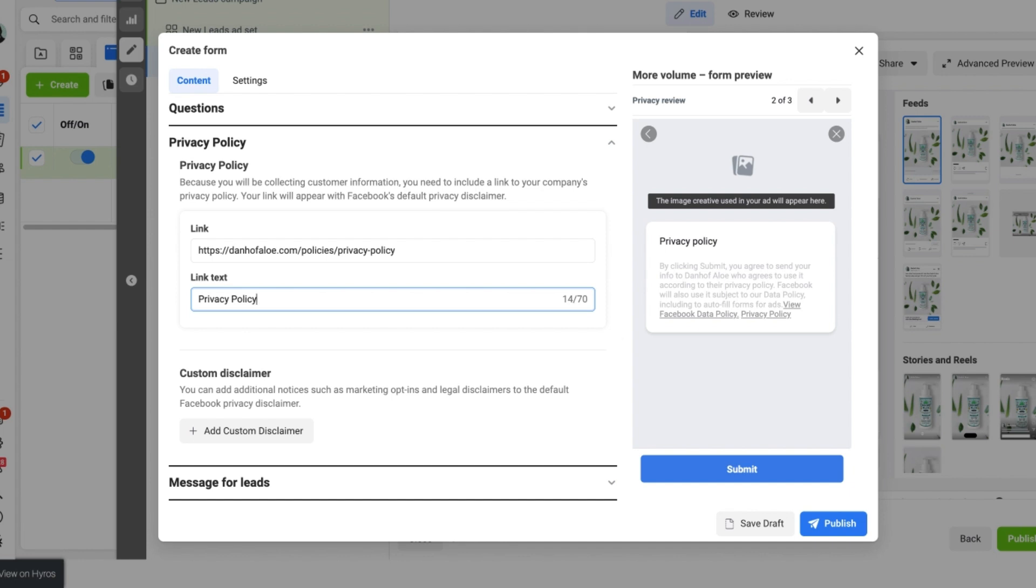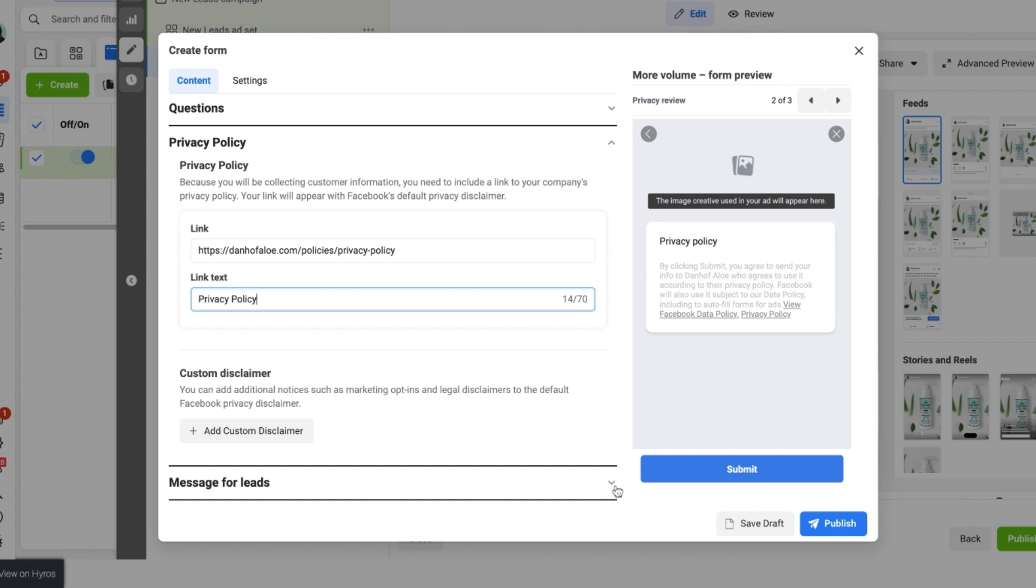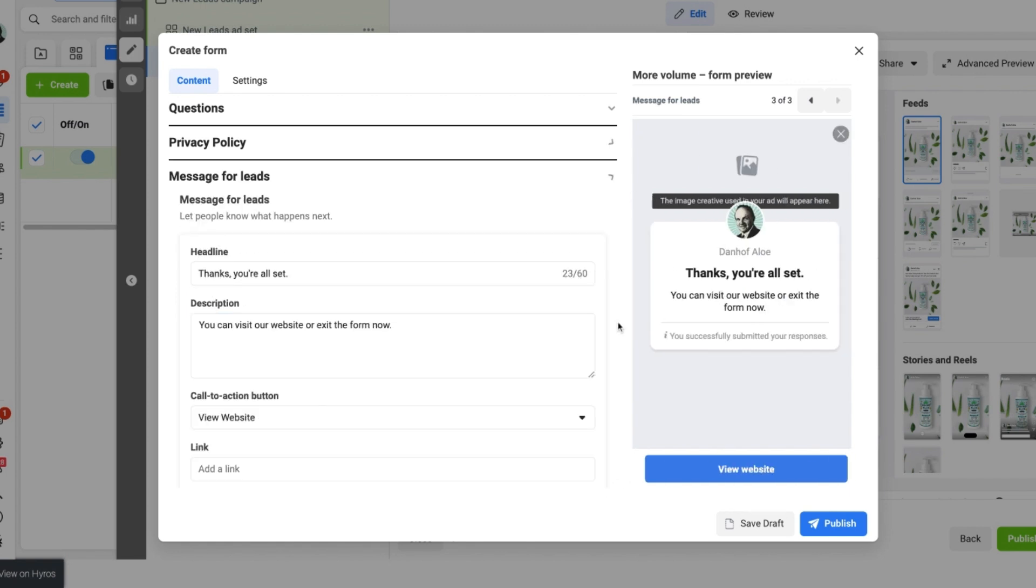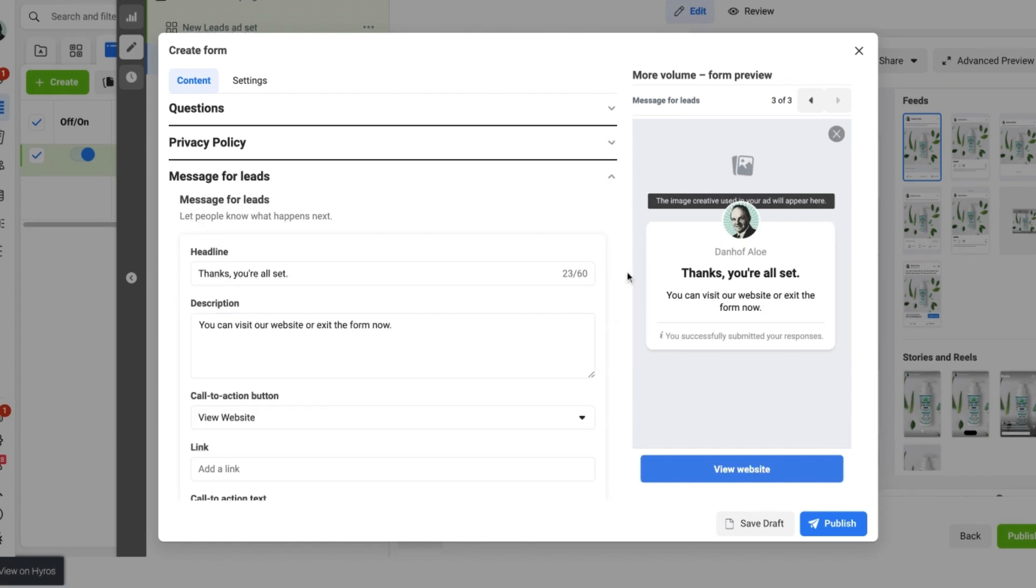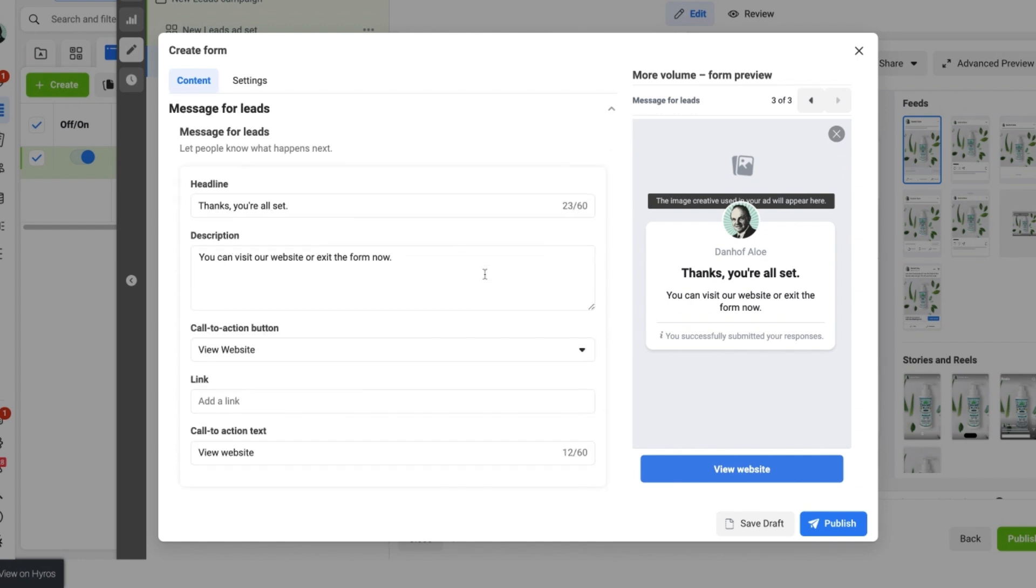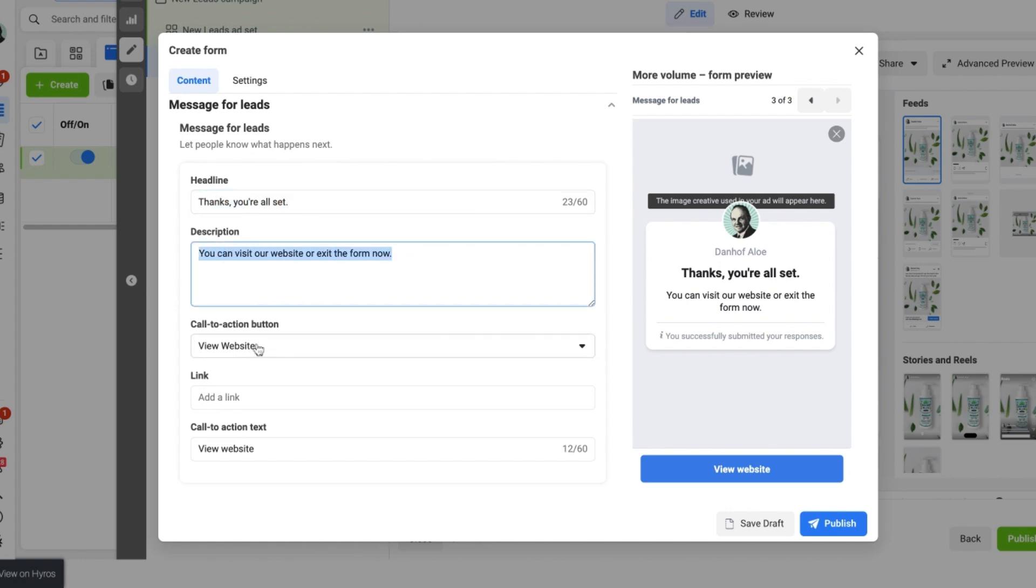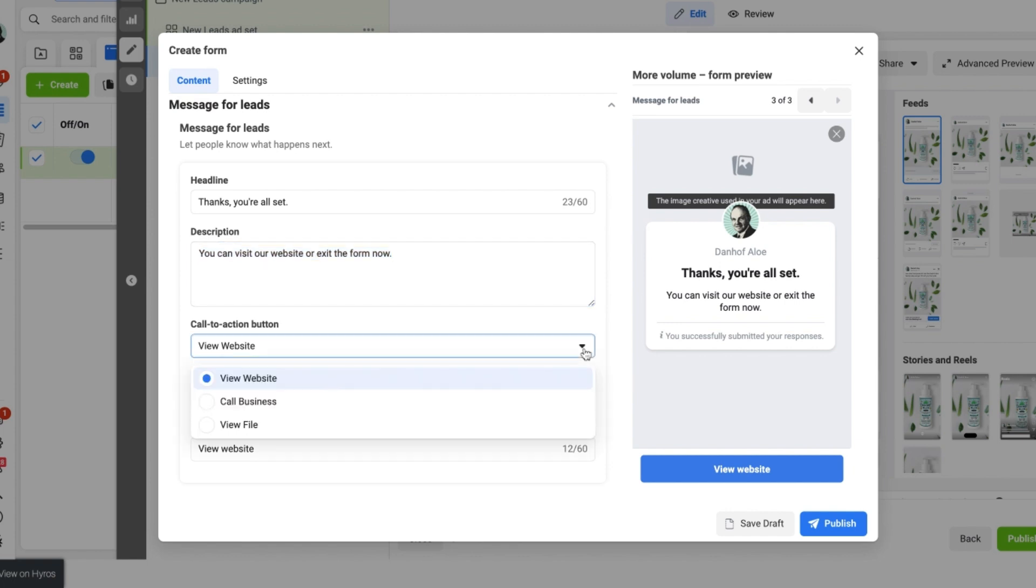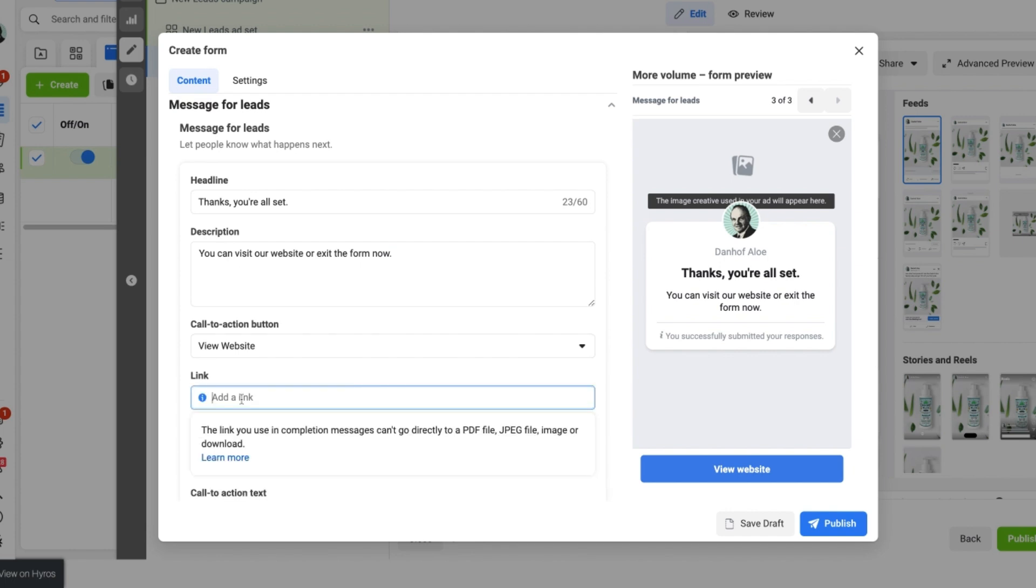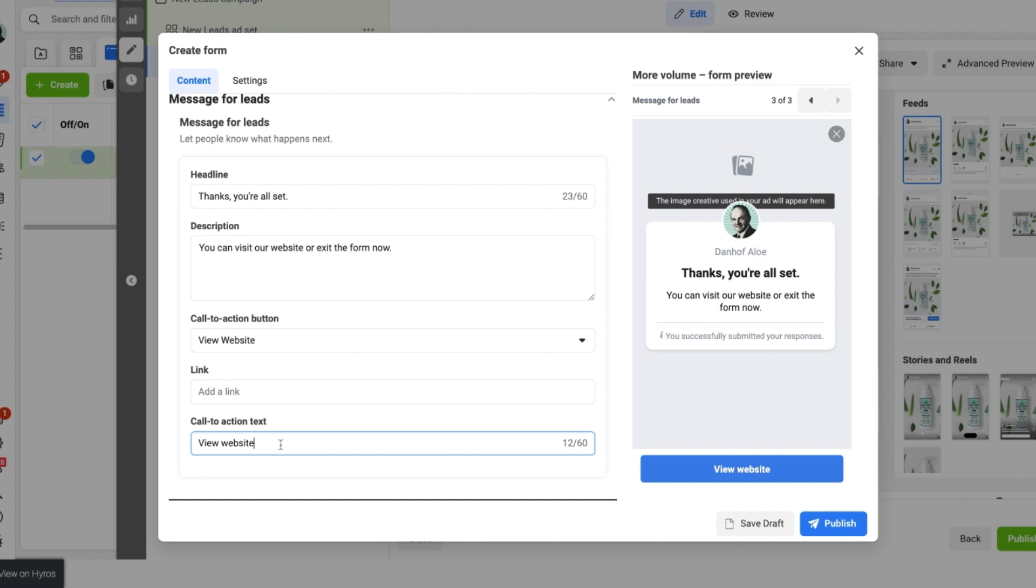Once that is done we then want to move down to the final stage which is the message for the leads. Facebook normally auto generates here and if you want to customize it in any way you can simply highlight the text on the headline, the description. You can change the call to action button by clicking the drop down button and changing it. And you can also change the link text and the call to action text as well and send someone to your website or wherever you want them to go. And once all of that is done we just want to select publish.